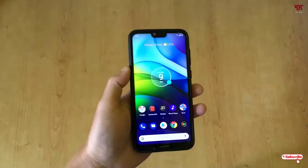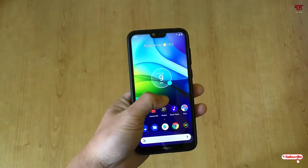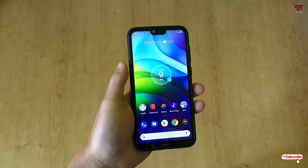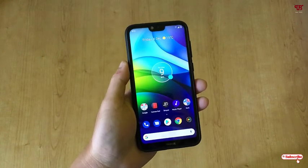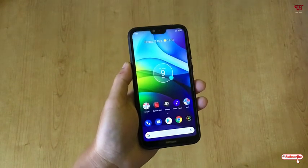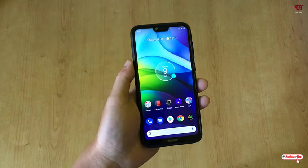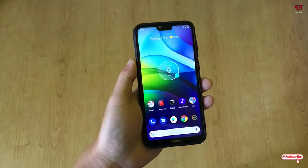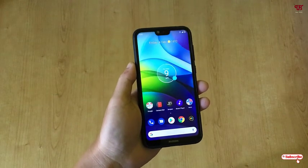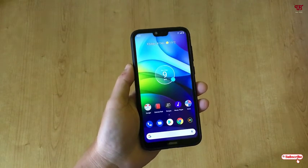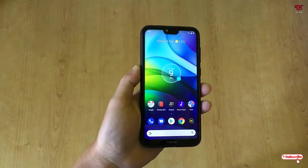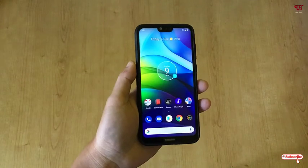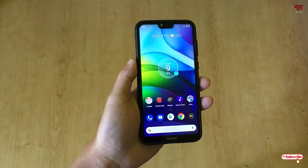Hello everyone, it's me JB from Init Tutorials. Today in this video I will show you how to get an Android 11-like music player in the notification panel of any Android smartphone. Without further delay, let's begin.